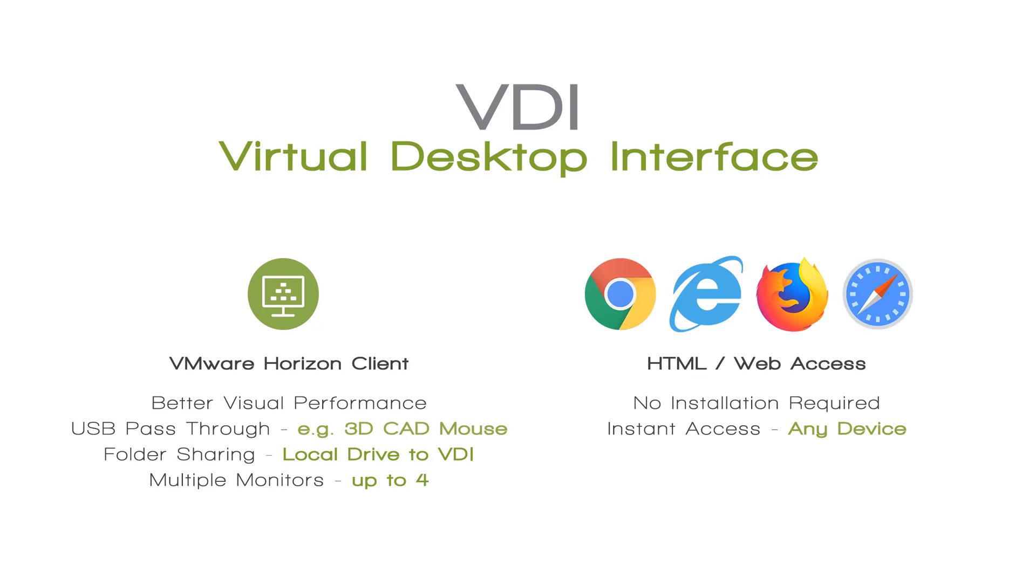The second way in which you can connect to one of our VDIs is using an HTML link to gain web access. This obviously requires no software installation and gives you instant access from any device. All you need is an internet connection and a web browser. This could be Chrome, Internet Explorer, Firefox, Safari or whatever you want to use.